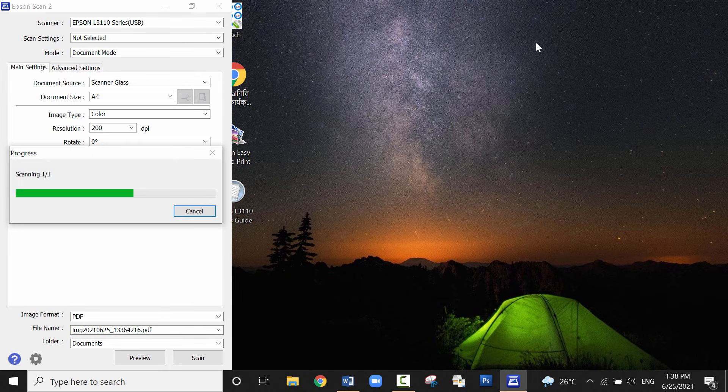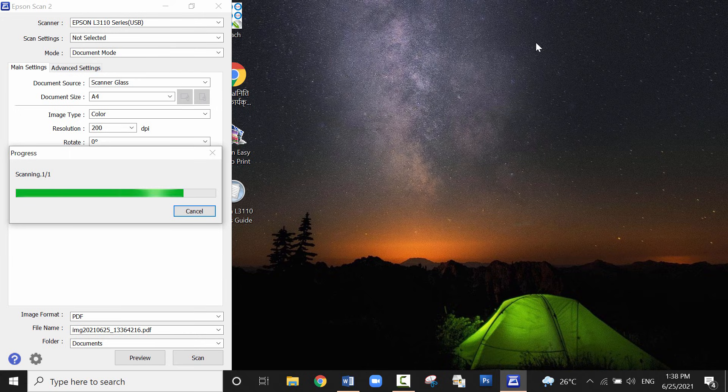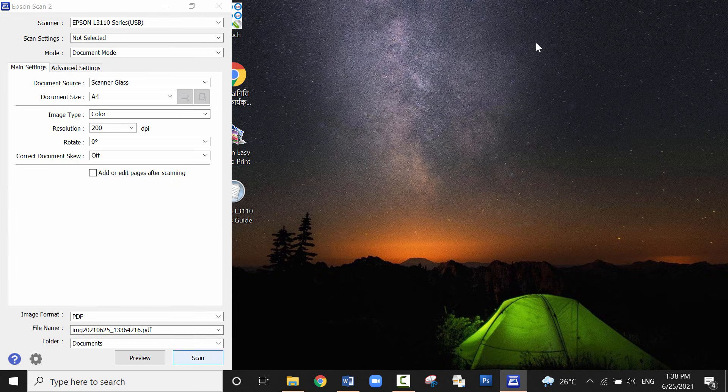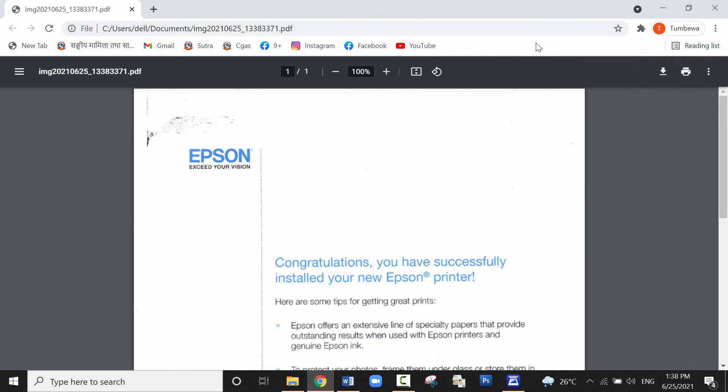Now the document is being scanned. So the scanning process is completed. You can open the file. This is in PDF format.